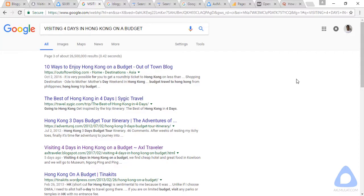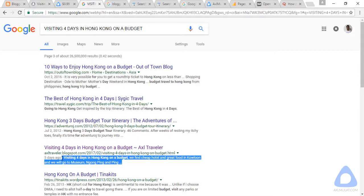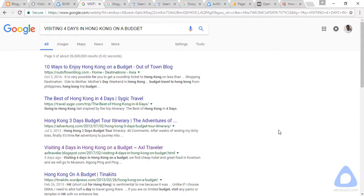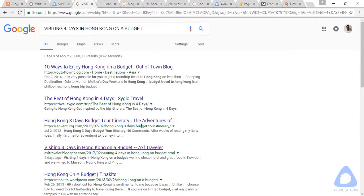Our blog post is listed on page three in google.com — 'visiting four days in Hong Kong on a budget.' This post has a chance to increase in rank if it is very good to visitors. Of course, visitors read the title and meta description.